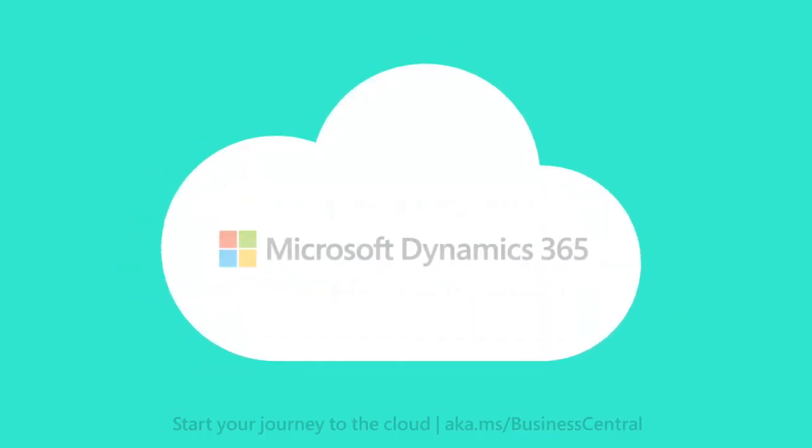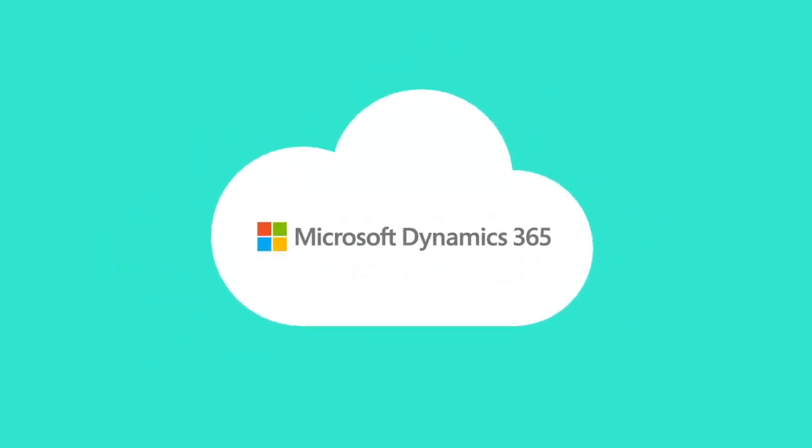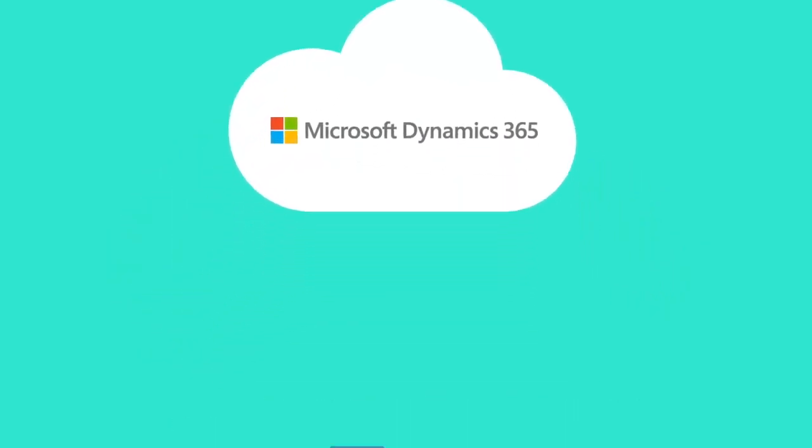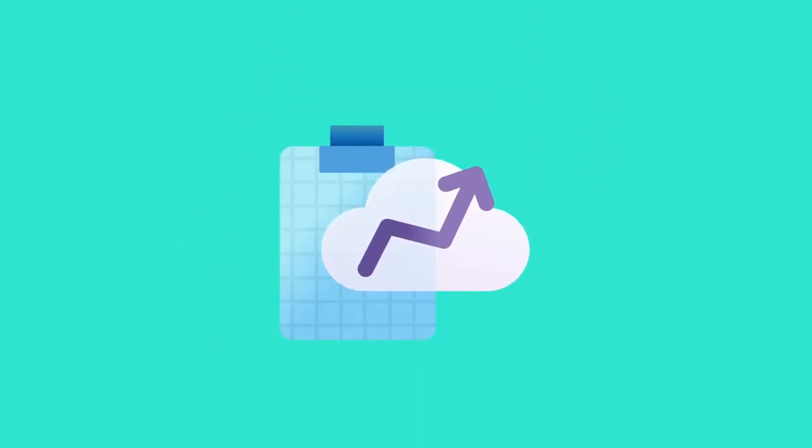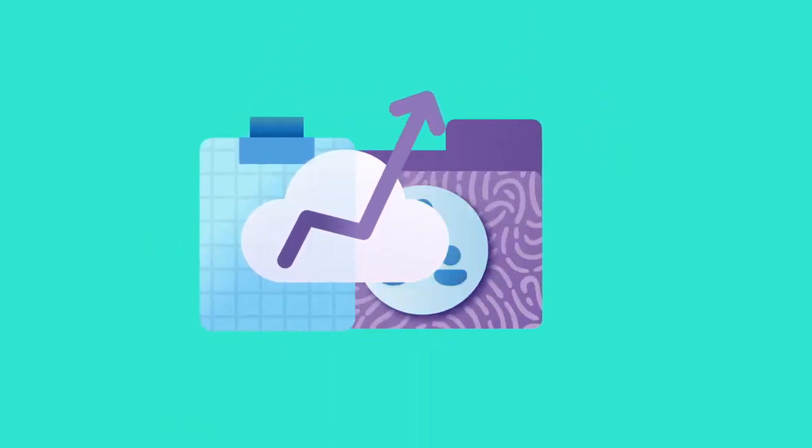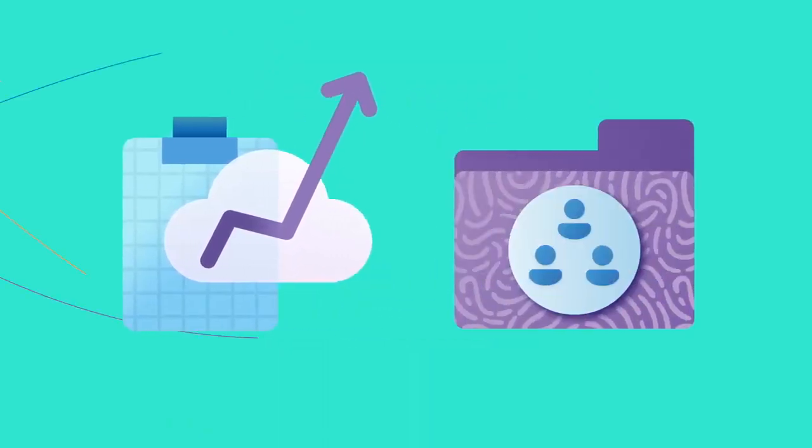A move to Dynamics 365 in the cloud is a key step towards optimizing business performance and increasing employee productivity.